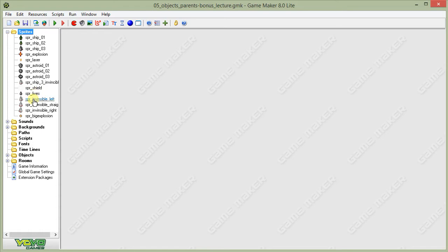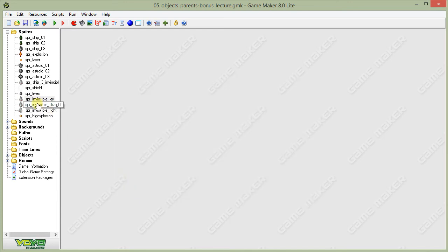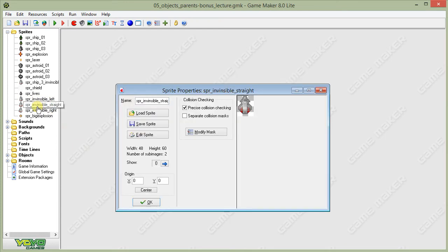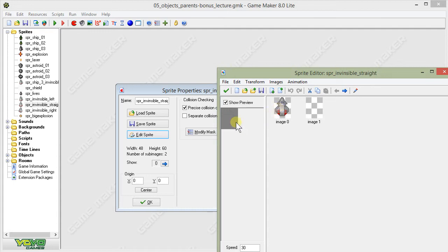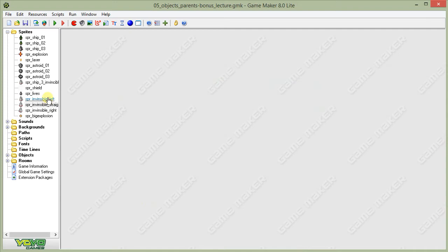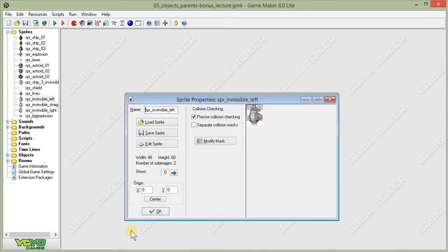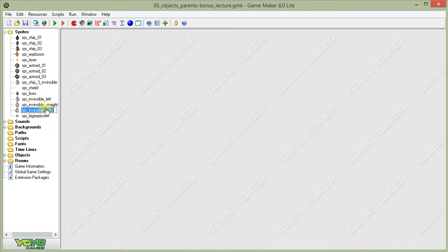I've added three different sprites to show the invincible version of our ship. This will show up after the player is hit by an asteroid for a brief moment of invincibility. The difference between the regular ship sprite and these three invincible versions is that each invincible version consists of two sub-images. I've changed the color of the ship to look more gray, and we'll have it blinking. We're going to slow down this blinking so it won't drive the player crazy. We've got a straight-on one, a left-facing one, and a right-facing one.